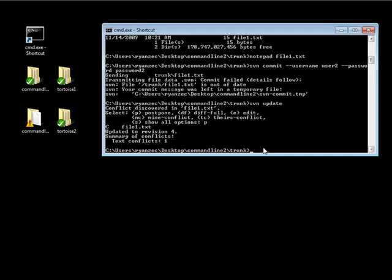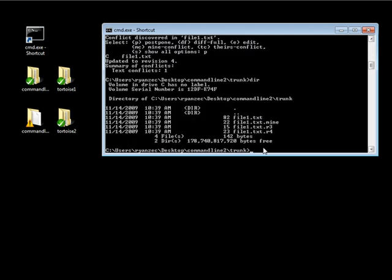It says updated to revision 4, and the summary shows text conflicts: 1. Now if we take a look at what's inside our trunk folder in command line 2, we have our file1.txt but also three additional files: file1.txt.mine, file1.txt.r3, and file1.txt.r4. The .mine file is the version of the file that you created — that's the one with 'duck'. The .r3 is the version of the file that you modified from, since we were at revision 3 when we started modifying.